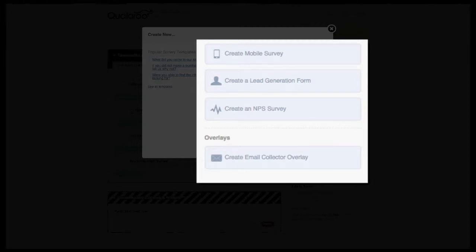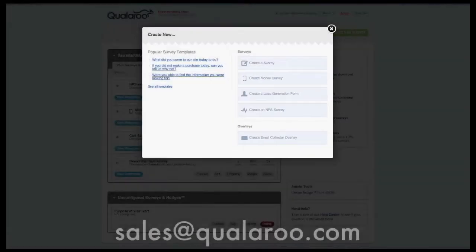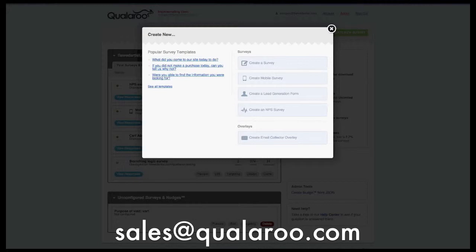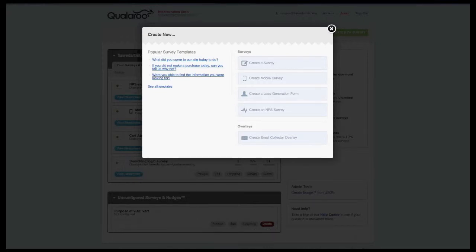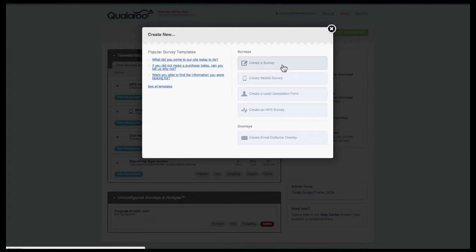lead generation forms, NPS surveys, and overlays. If you don't have access to these additional options but would like to, please contact our sales team. For this video, we're going to focus on the standard survey option.